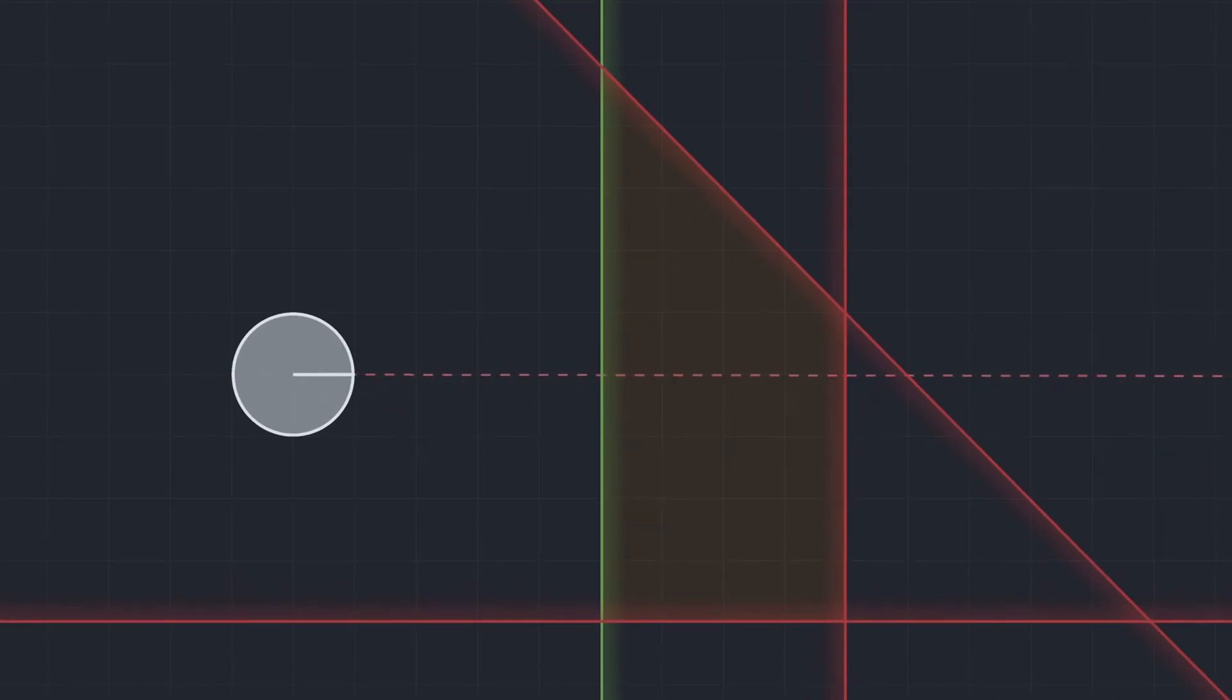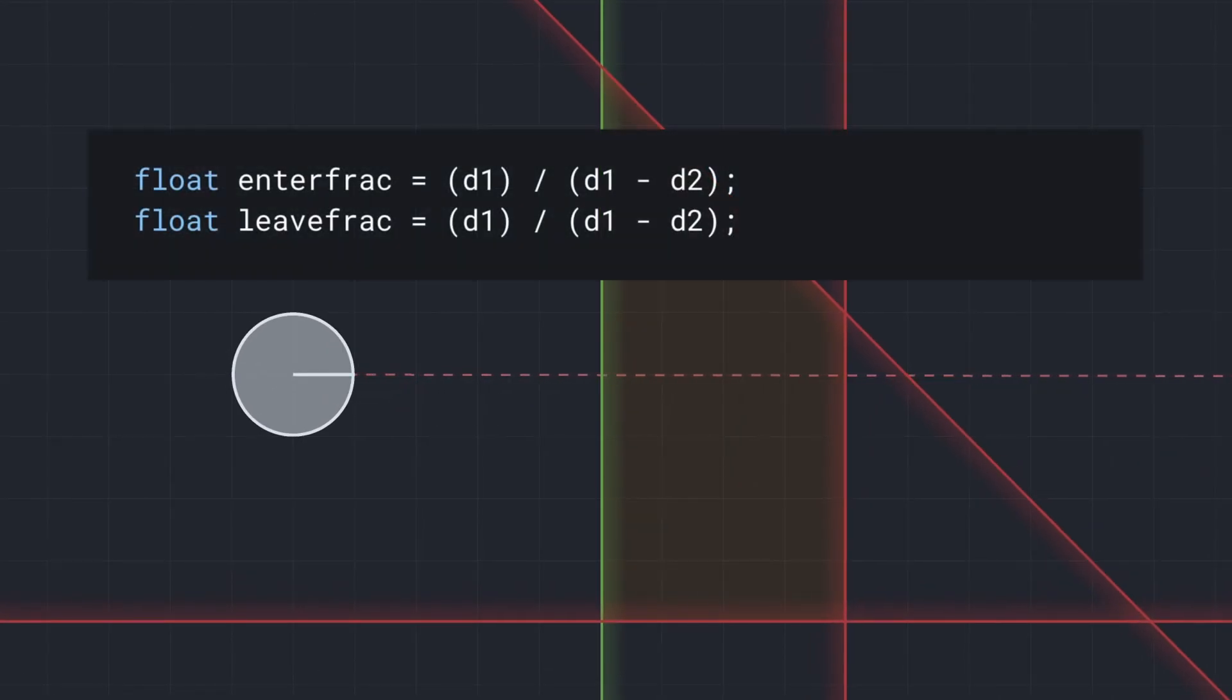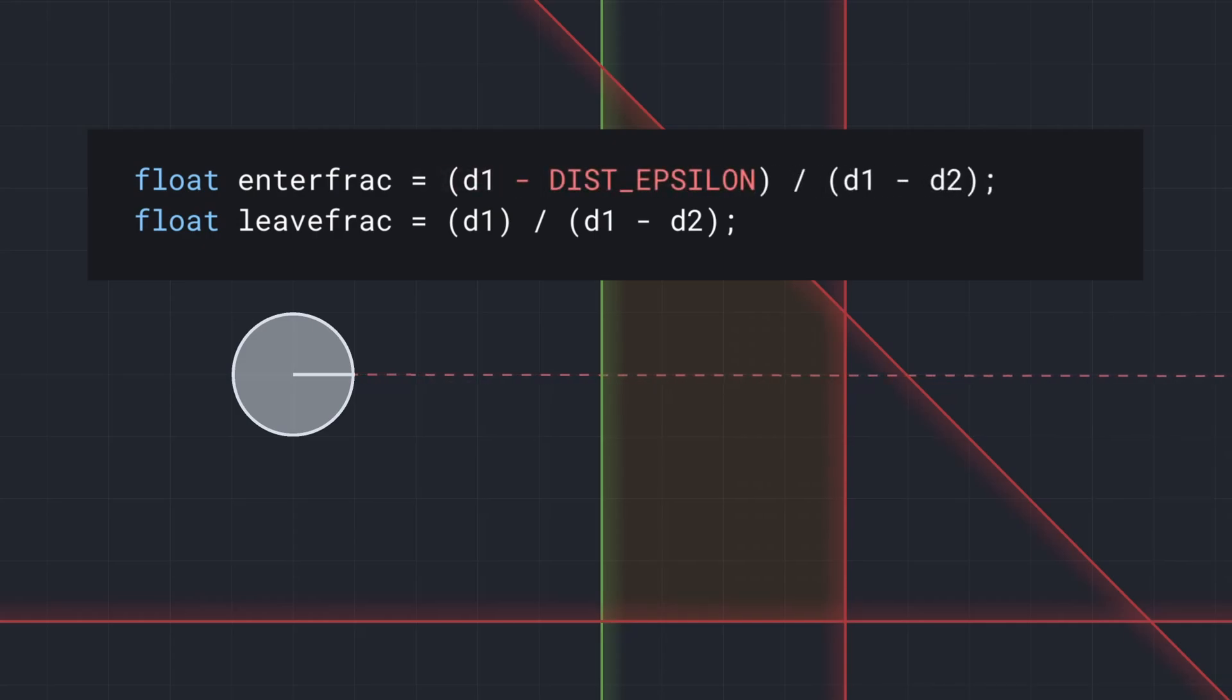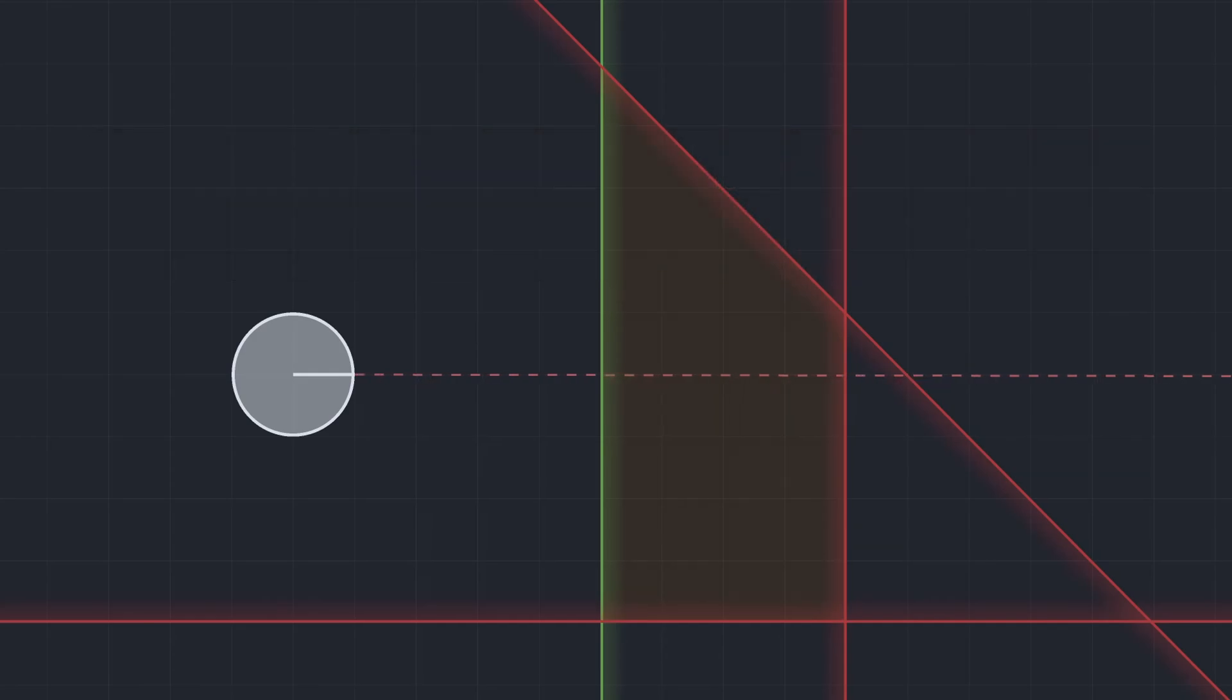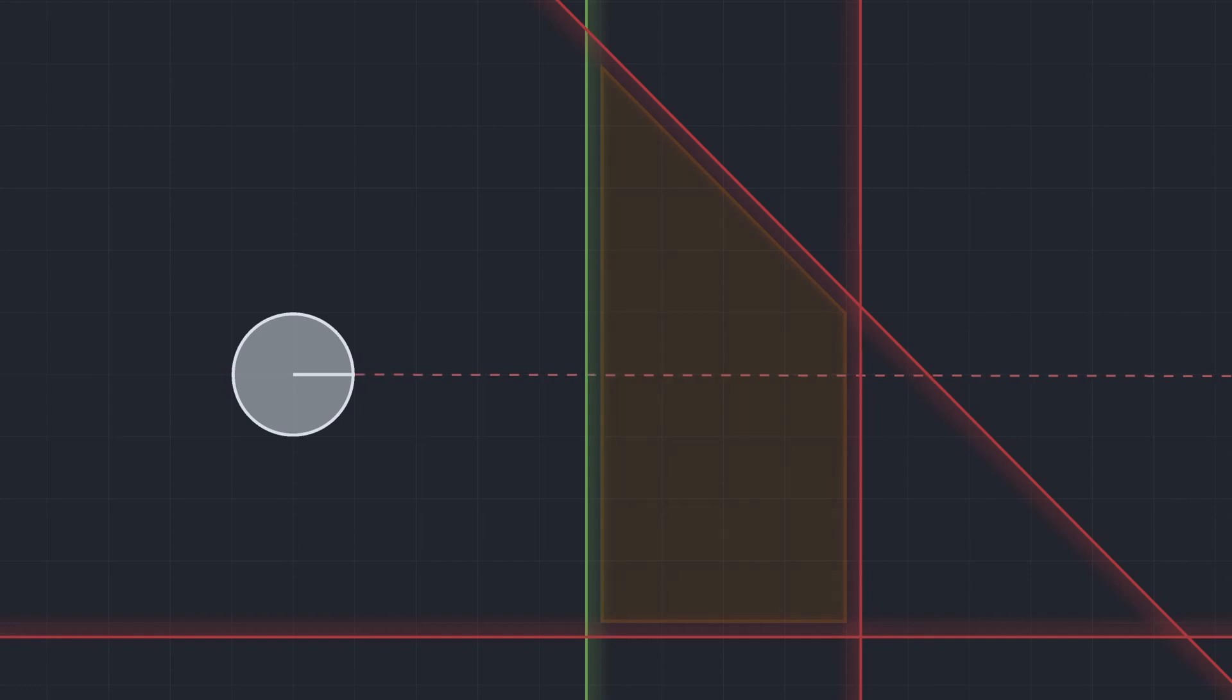Now, in order to resize the brush, our distance epsilon is included in the fraction formulas for both the entry and exit planes. It's subtracted for entry planes, which makes the fraction smaller, and added for exit planes, which should make the fraction larger, in both cases bringing the fraction points and, by extension, planes away from the brush by epsilon units.